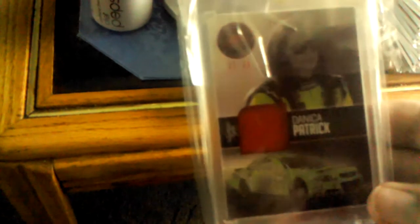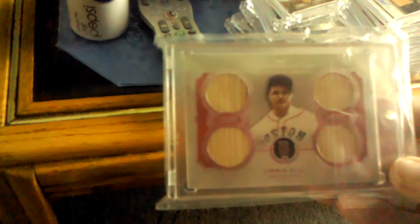Another card numbered to 50. Jimmy Foxx numbered to 25 quad bat. And the last card I got to show you guys.